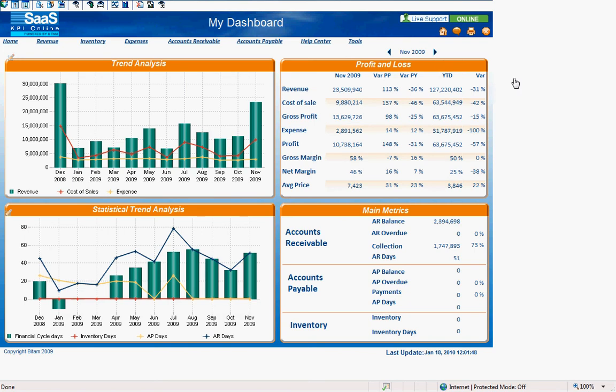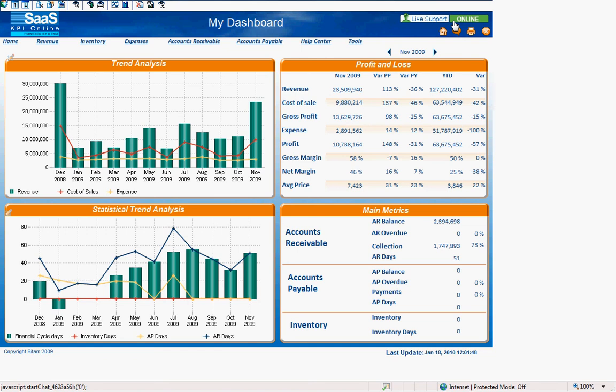For assistance or if you have any questions using KPI Online, please click the live support icon in the upper right hand corner of the dashboards or feel free to send us an email at sas at ByteTAM.com.